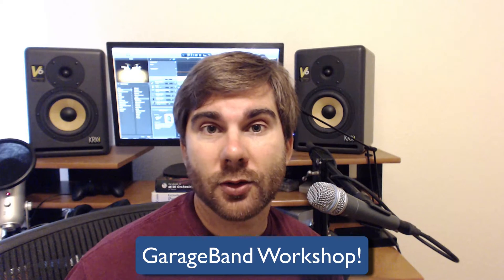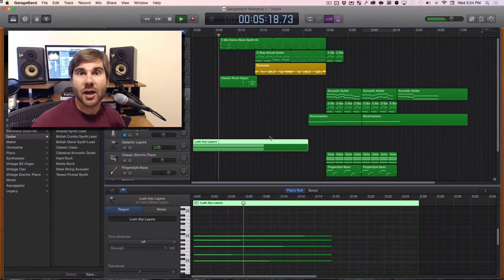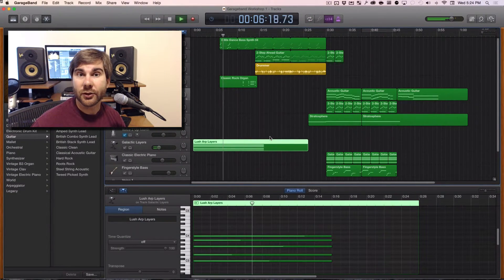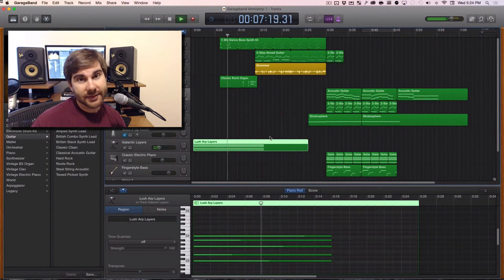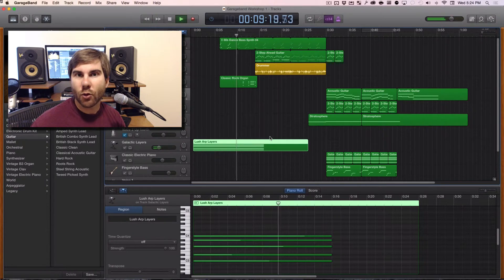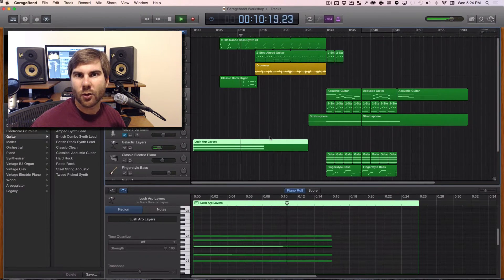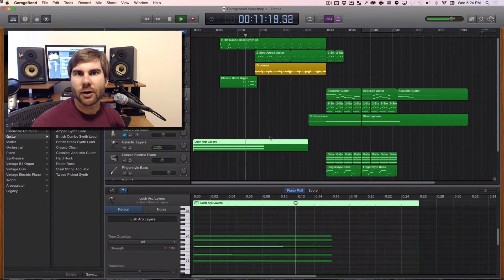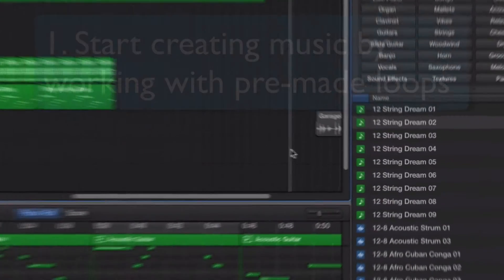It's an upcoming GarageBand course, which is Apple's powerful software for recording music, and it lets anyone get into the art of recording music without a whole lot of prerequisite knowledge.